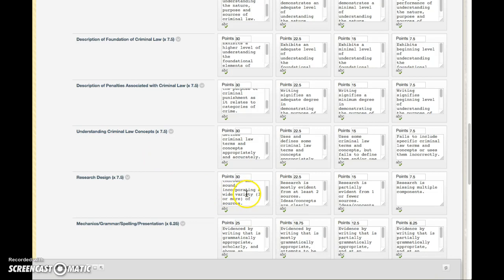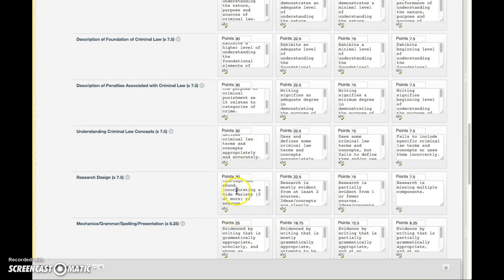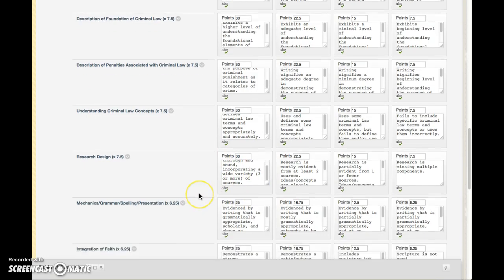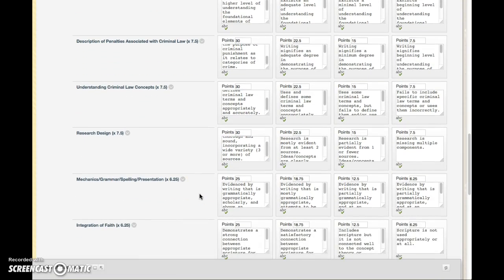Research design—make sure that your paper has at least three sources. Again, you can use your textbook for one of those sources, and I think that will work out pretty good. So I think you should have no problem with that.